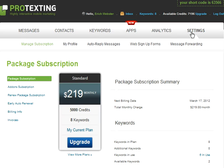The Settings tab allows you to manage your subscription through your account and allows you to upgrade your current plan at any time. By default, the Manage Subscription page is the first page that you will see, which is a summary of your current package plan. You can upgrade at any time by clicking Upgrade.